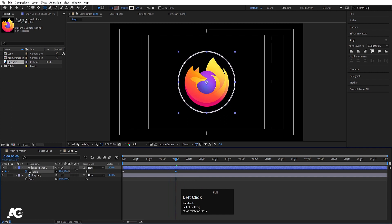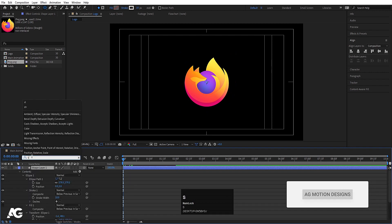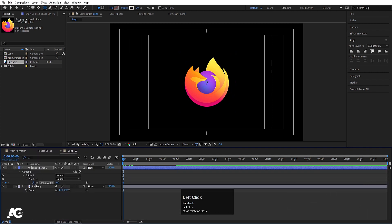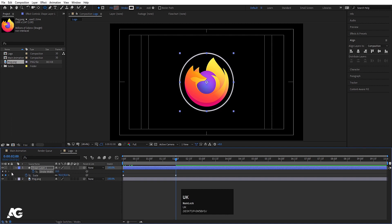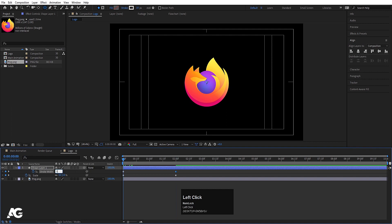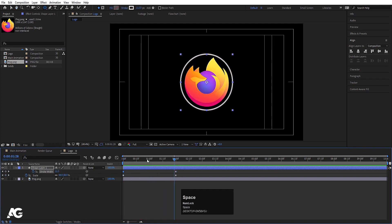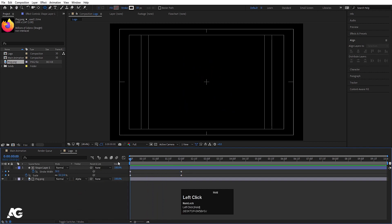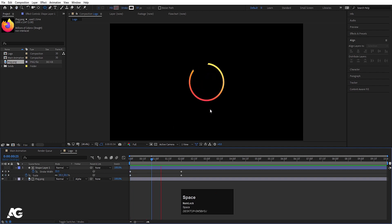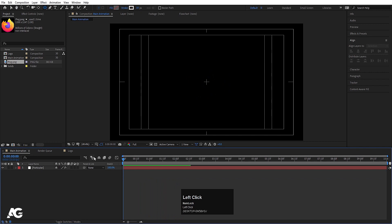Go to the start, search for the stroke option, and create a keyframe. Hit U, go to the end, and create another keyframe. At the start, increase the stroke width to 50 so we get that animated stroke effect. Then press F4 and set this layer to Alpha Matte so the logo is revealed through the ellipse shape.